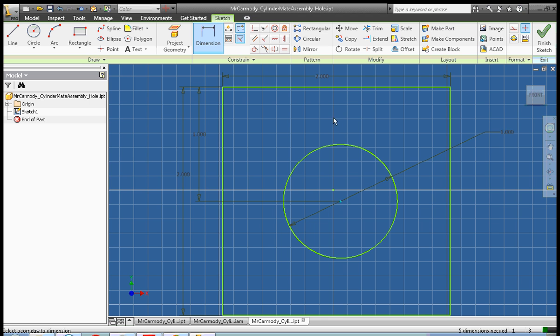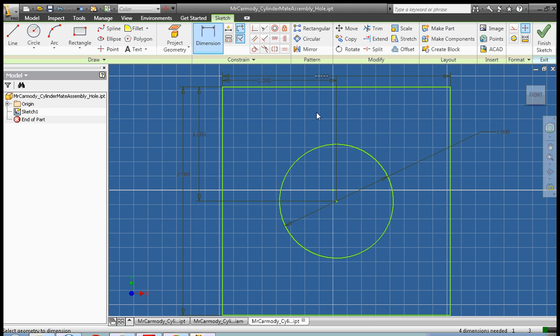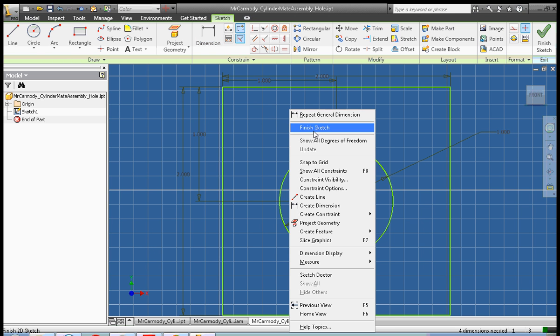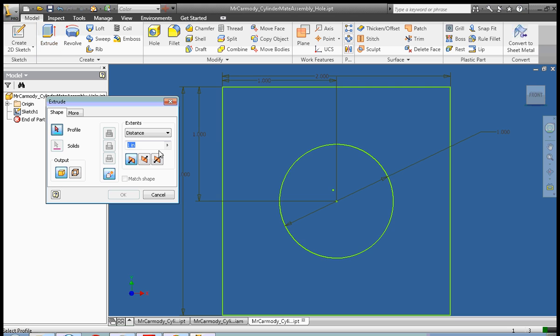Okay, we're going to dimension it from the side, also one inch. Okay, right click done, right click finish sketch, and we'll go ahead and extrude this to also two inches.